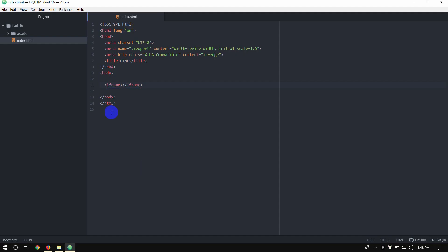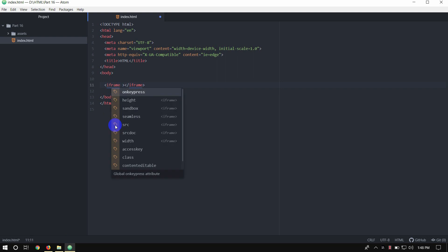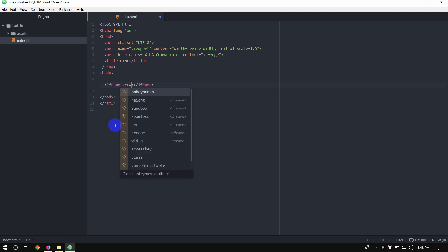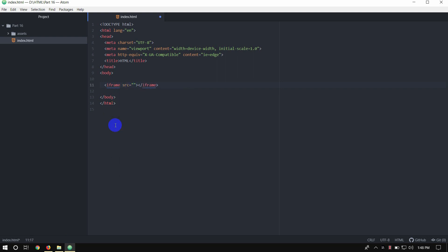Okay, we will use browser open. We will use the iFrame tag. We will use the 'src' attribute with 'https://www.camiamiami.com'. Then save the file and use browser open.